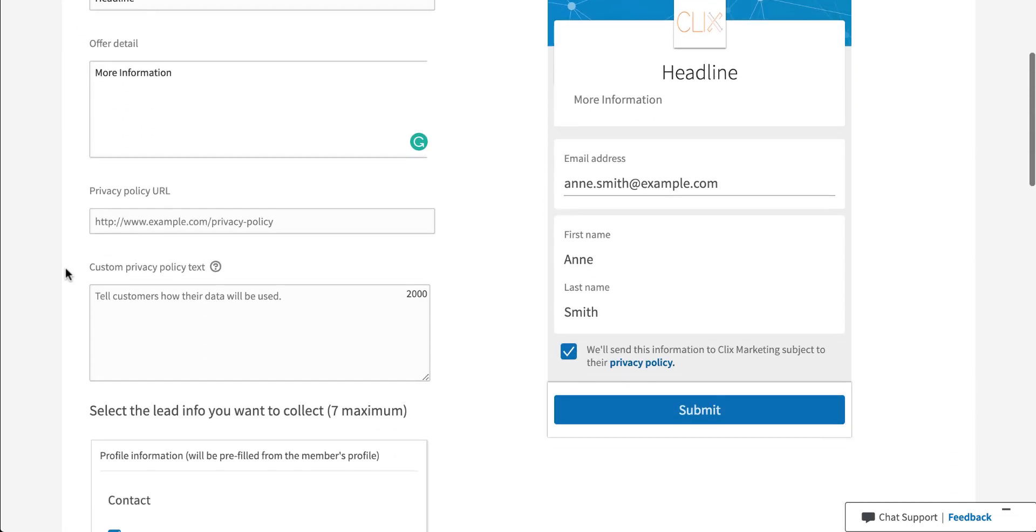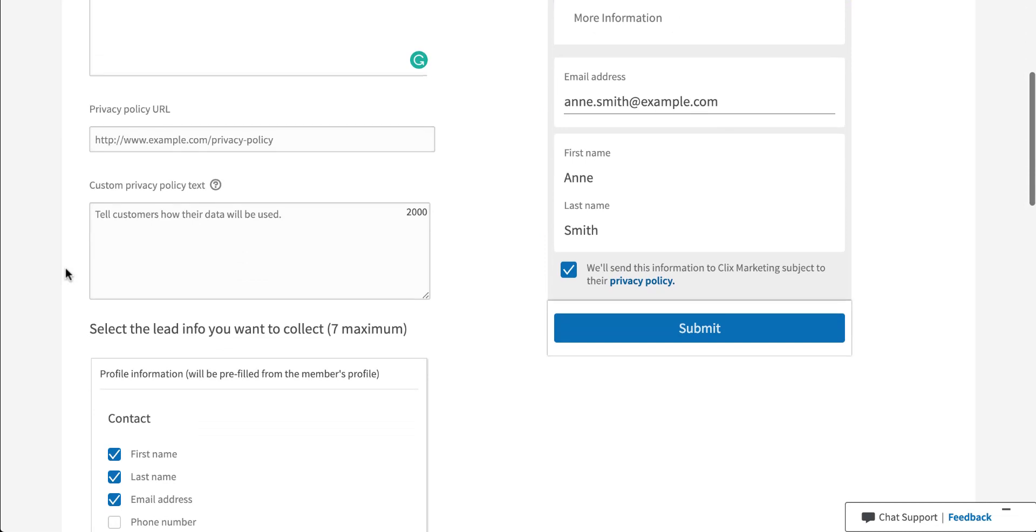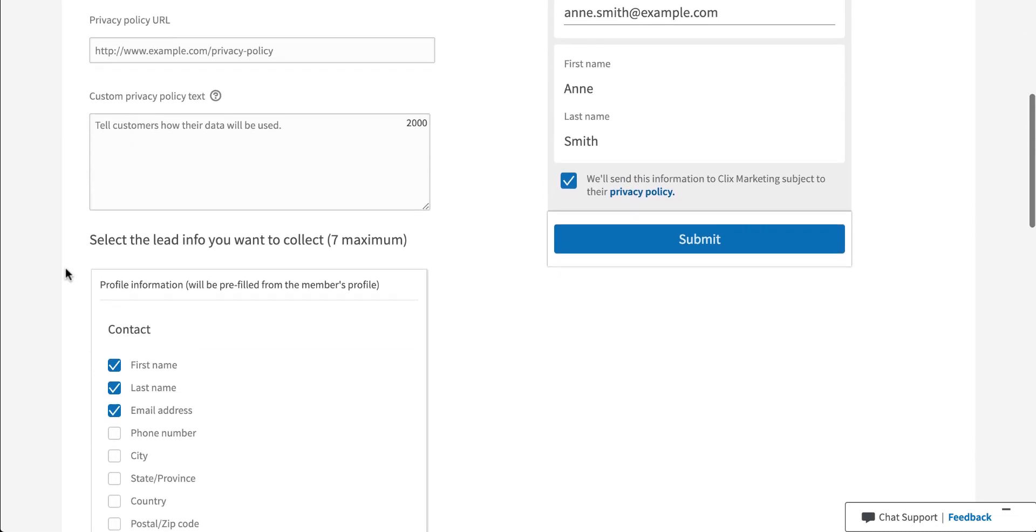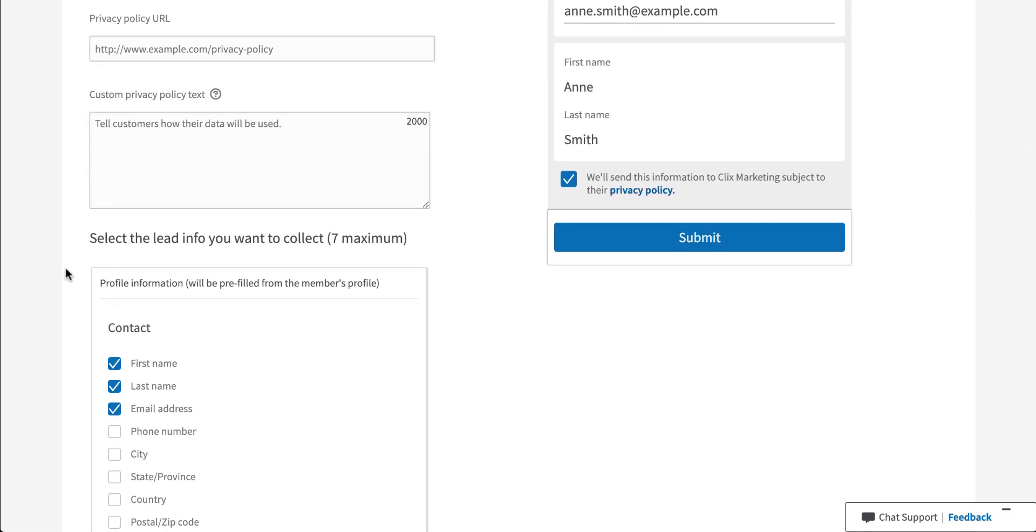We can scroll down a little bit and we'll be adding in additional information. So privacy policy as well as custom privacy text. This is required information, especially now with all of the privacy considerations that are out there on the internet. So you'll need to provide your company's privacy policy URL in the appropriate field, and then some additional privacy text.